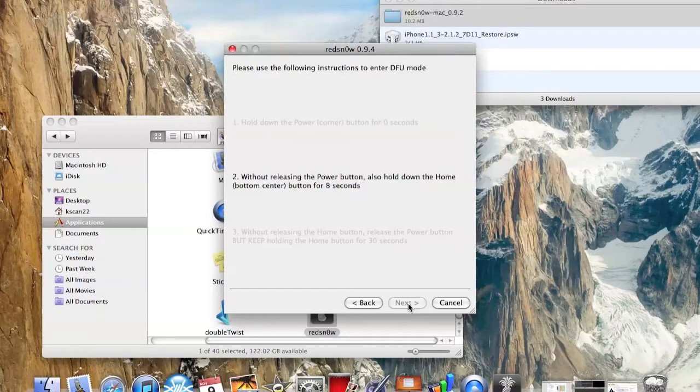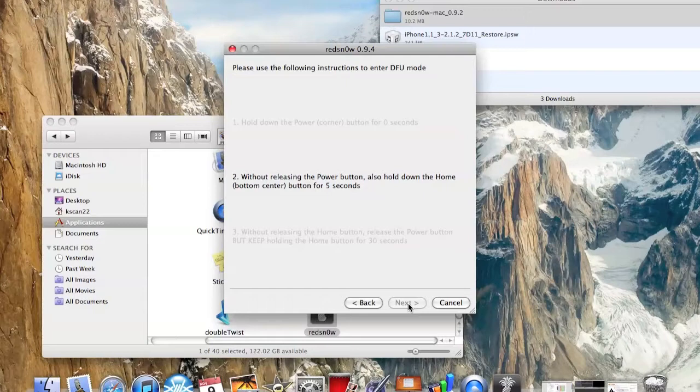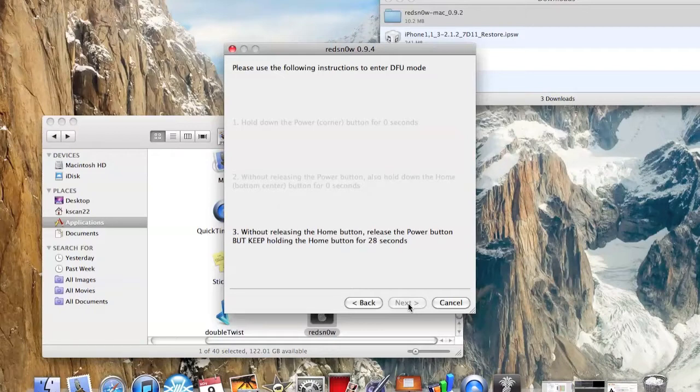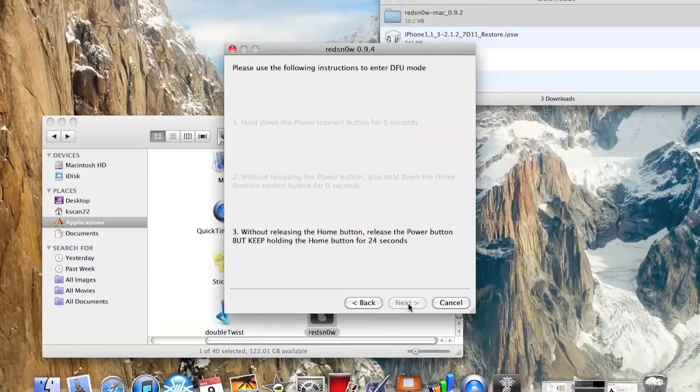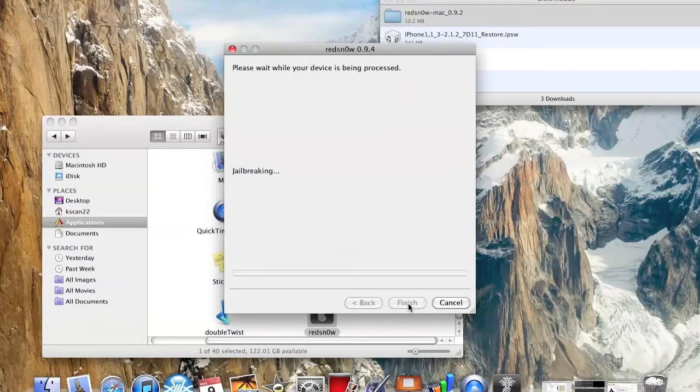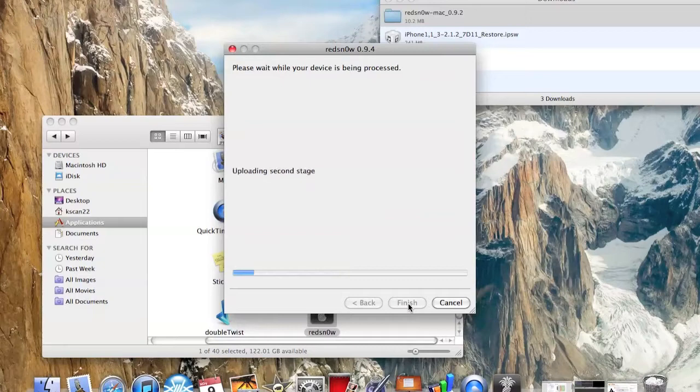You're going to want to follow the directions it says on the screen, so just listen to that. Now once this pops up you can release everything and let your iPhone take over.